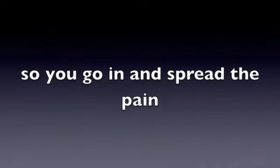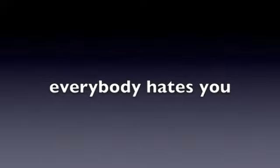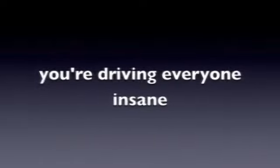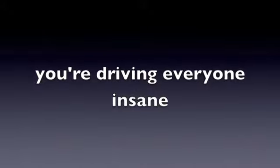So you go in and spread the pain. Everybody hates you, you're driving everyone insane.